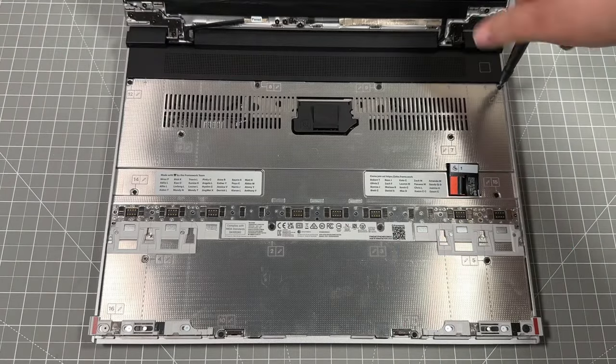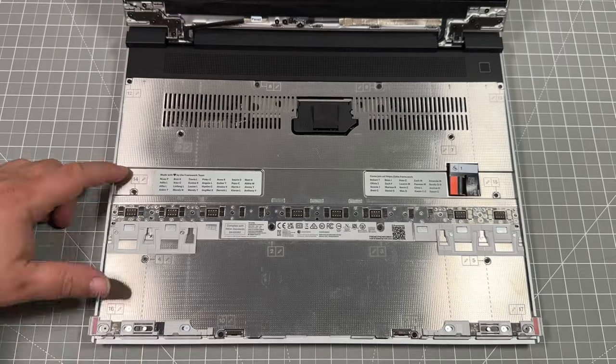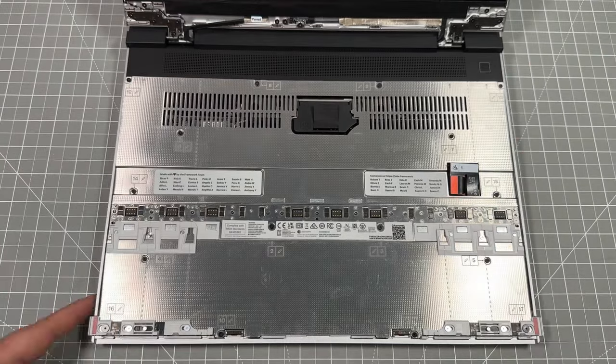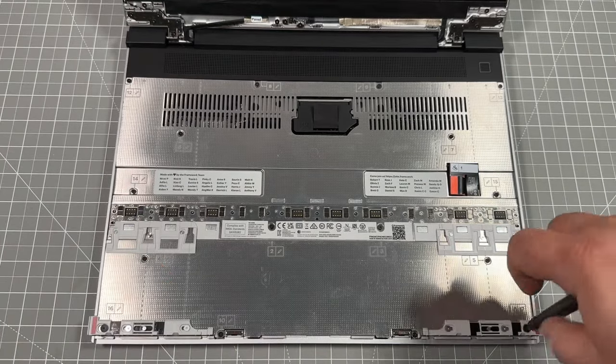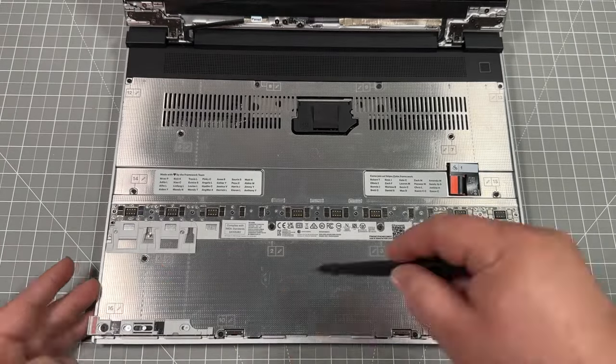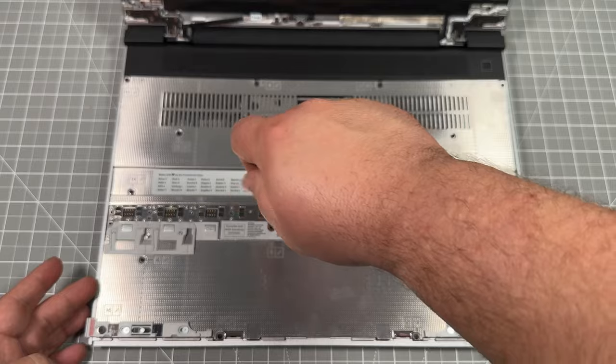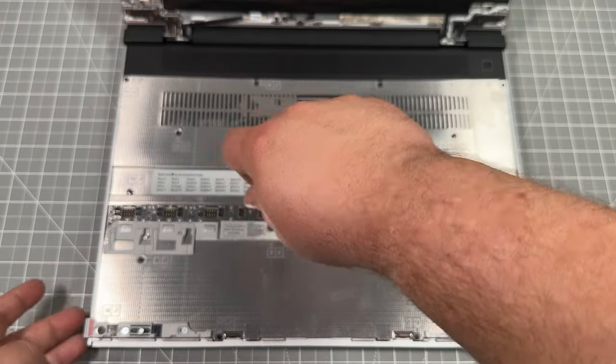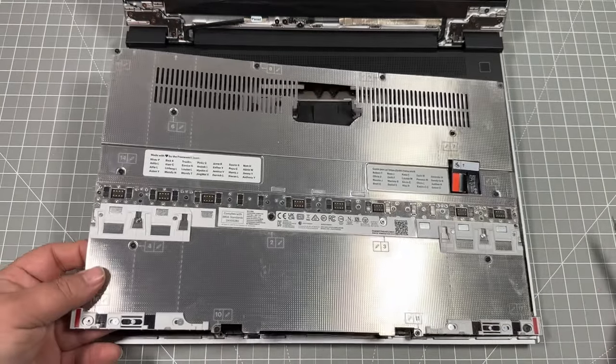They are all captured screws. So you're not going to accidentally lose them because on the backside, there's something holding it in place. So after you've got all 16 undone, do go in order.